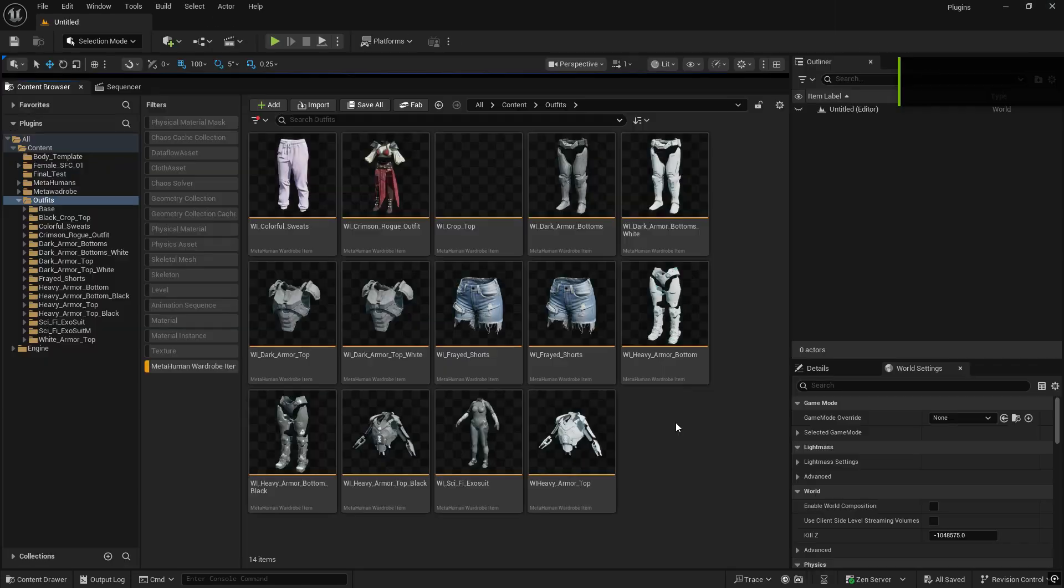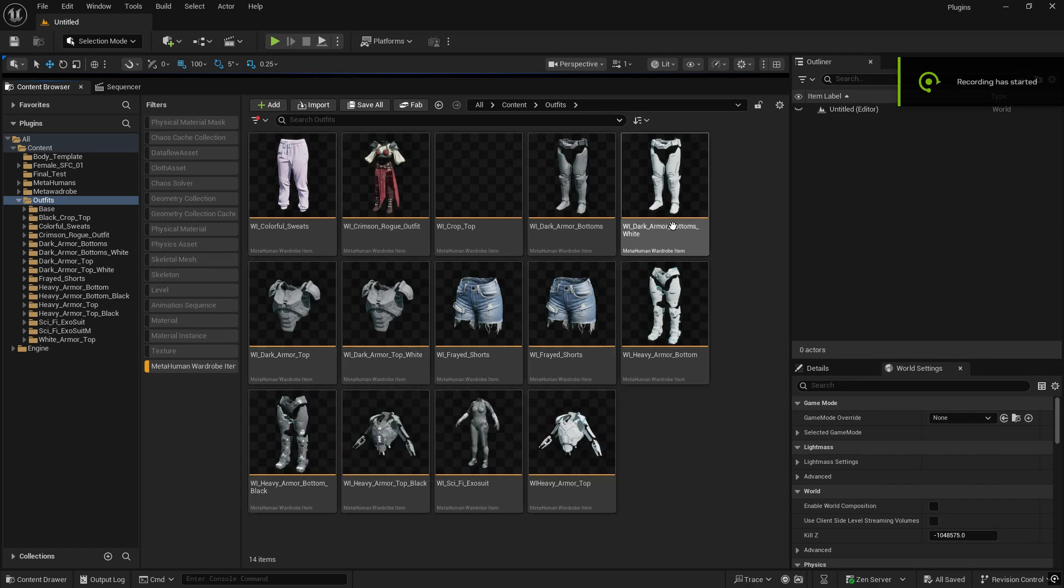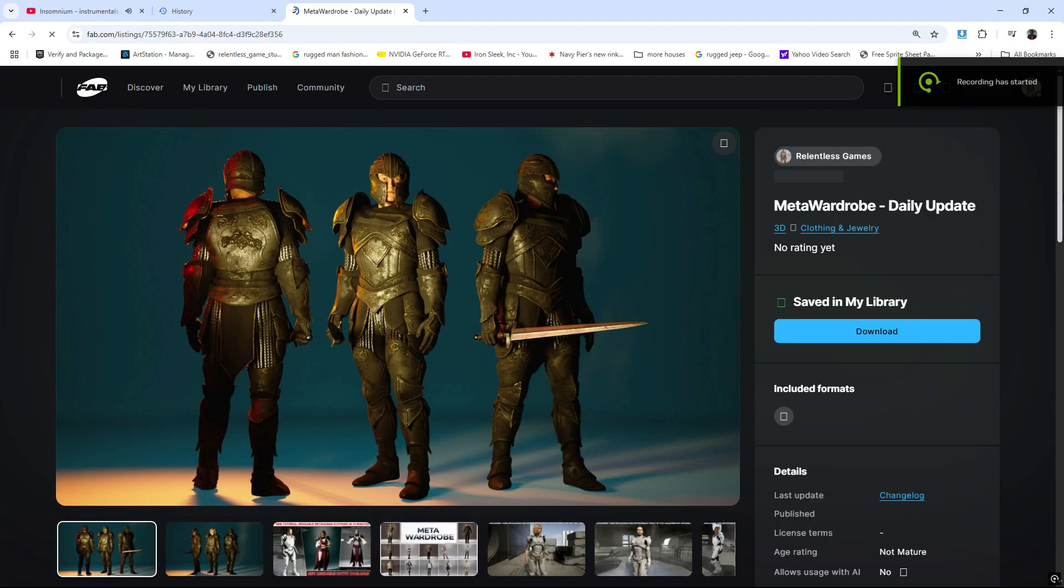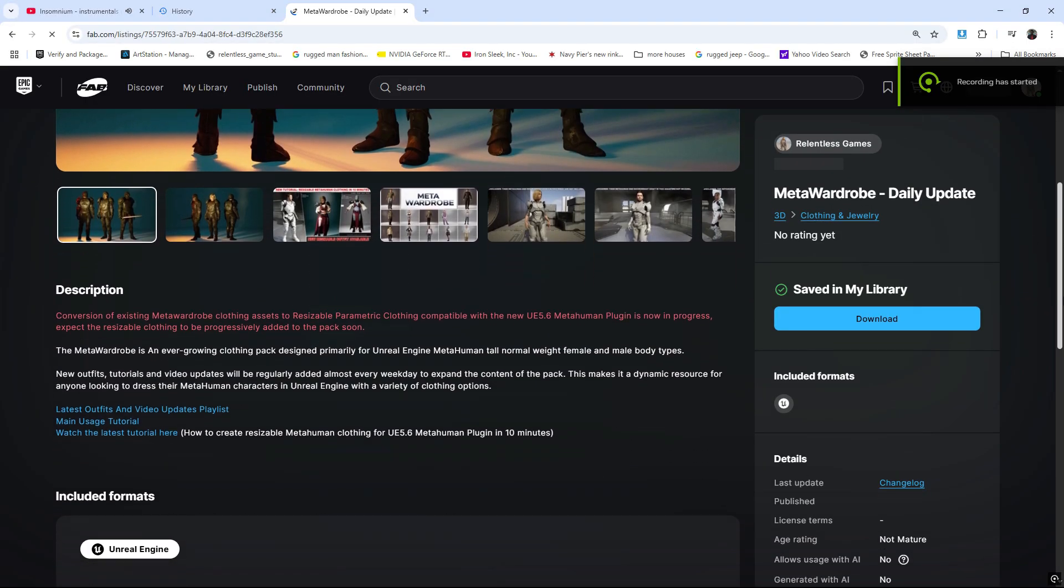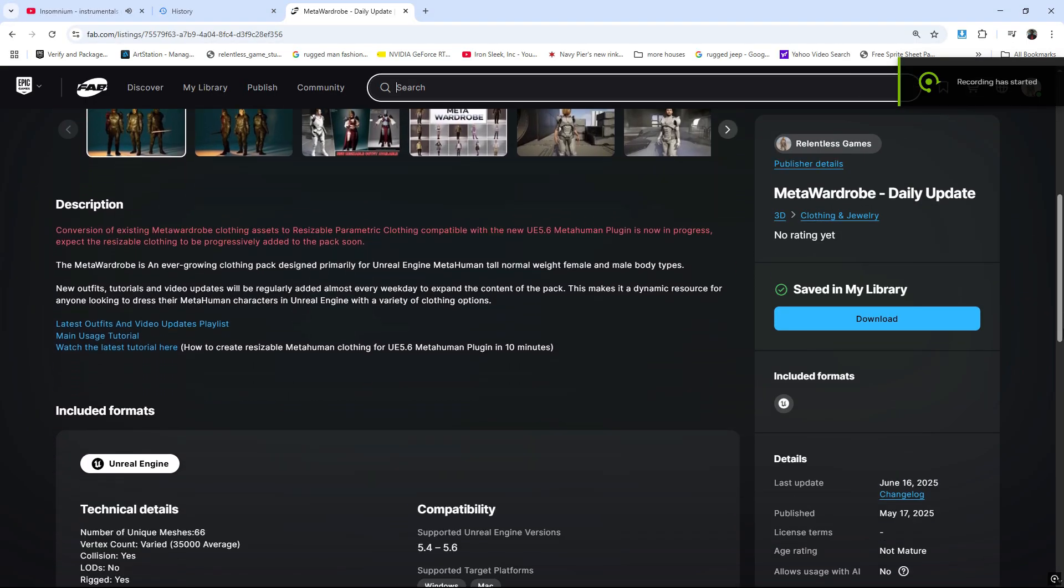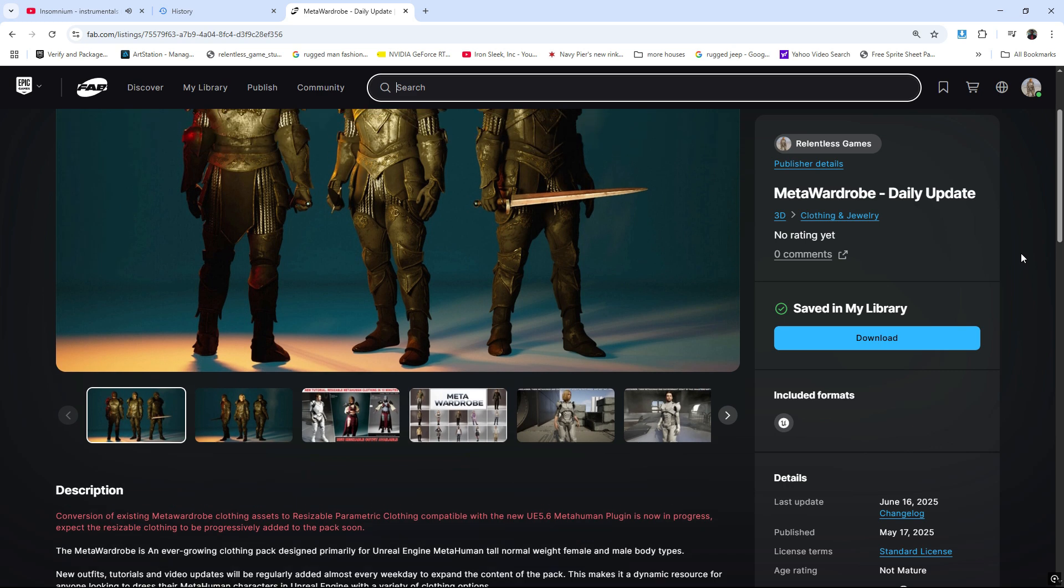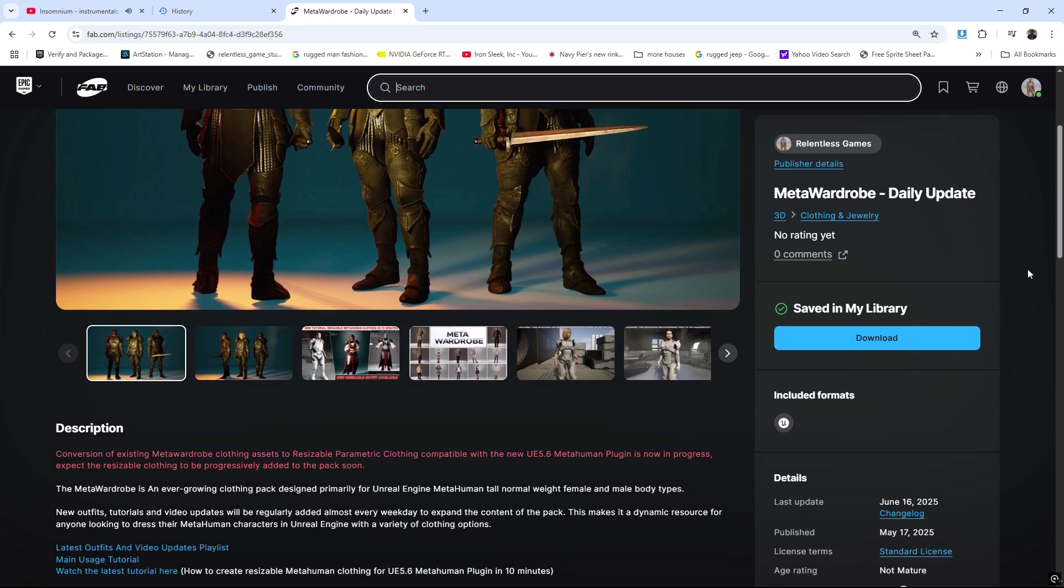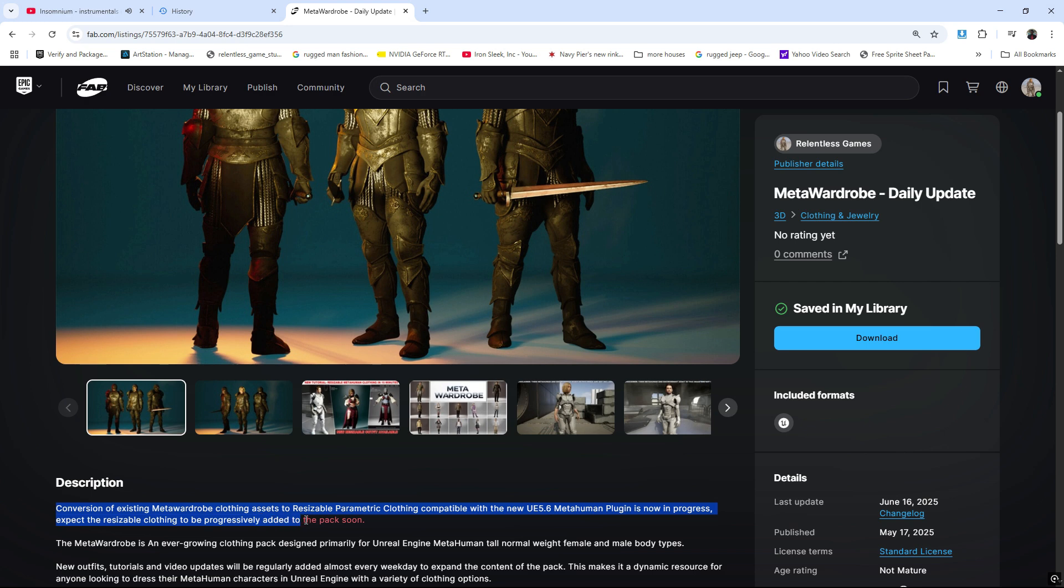We're in the process of converting our existing clothing into parametric clothing for the new MetaHuman plugin. I haven't updated this to the main product yet because we had a problem with Fab where we couldn't update anything for the past two days, even though the last update over there says June 16th.